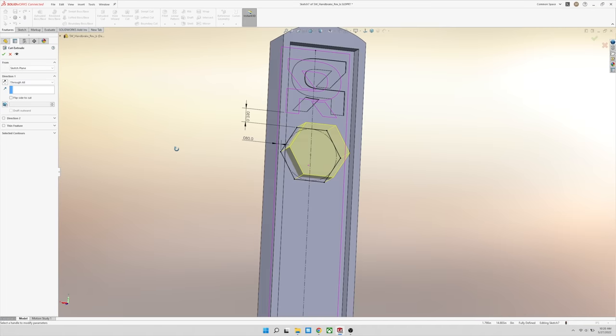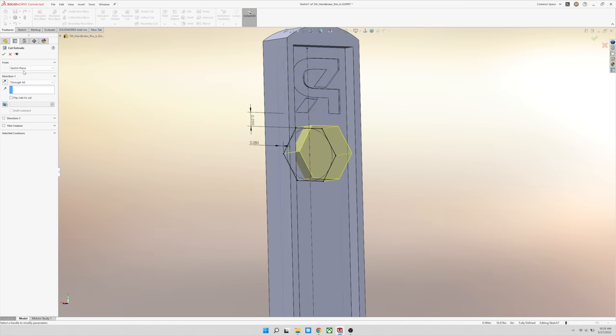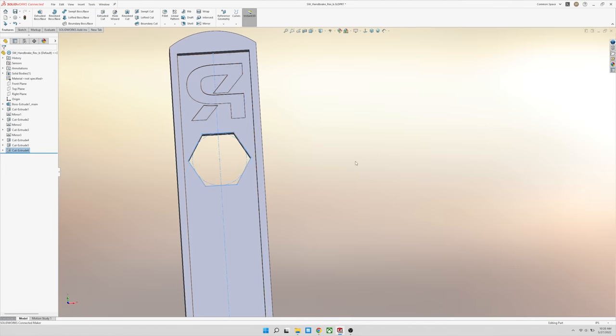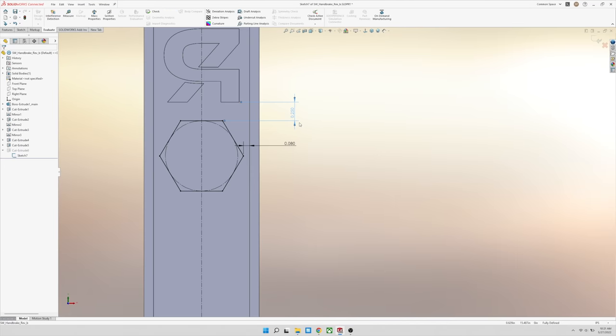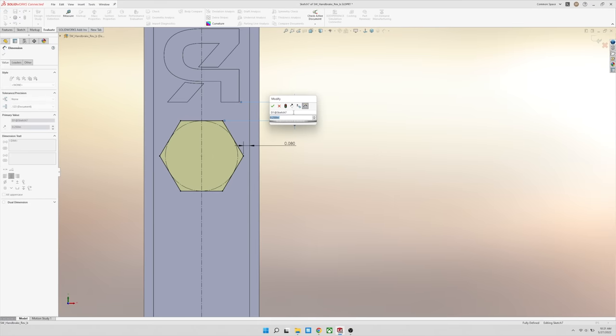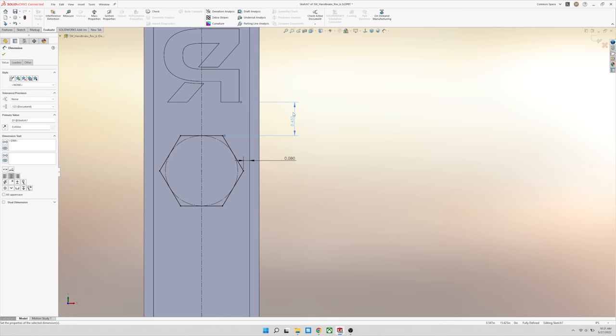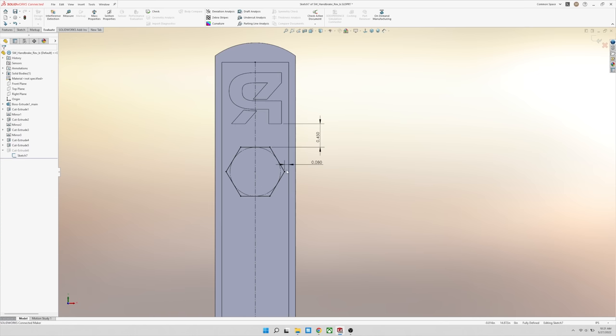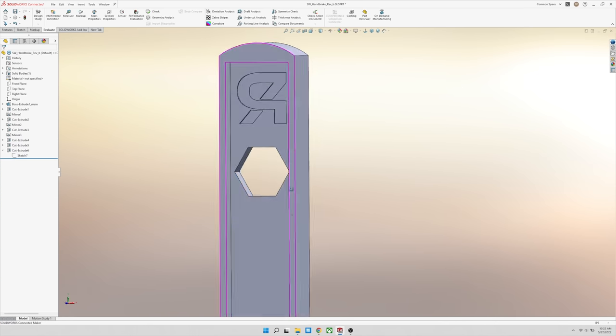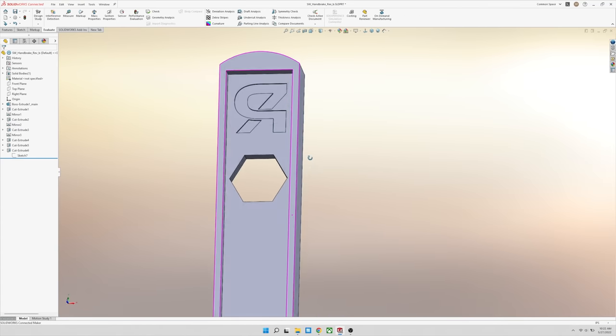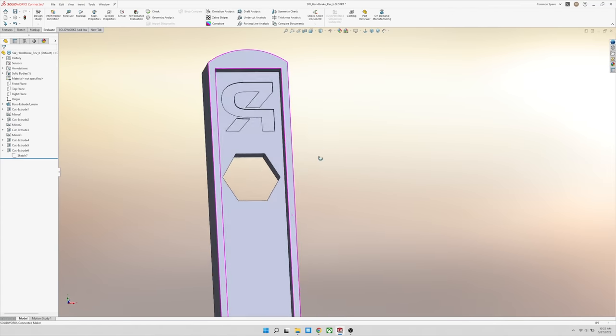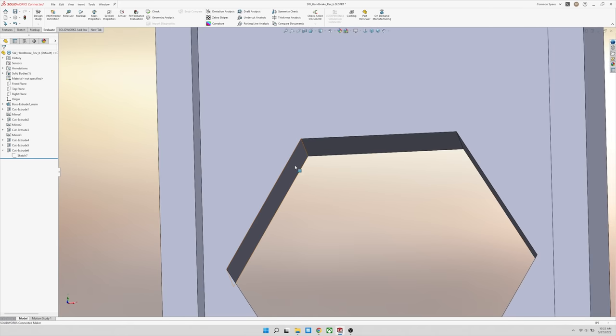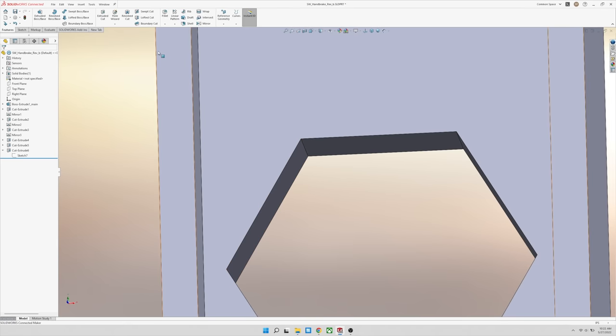After looking at it, I decided that I want a little bit more space between the logo and hexagon. So I went back into the sketch and just increased that dimension. And that's what's great about CAD designing is if you set it up right and you want to make a change, it's usually pretty quick.